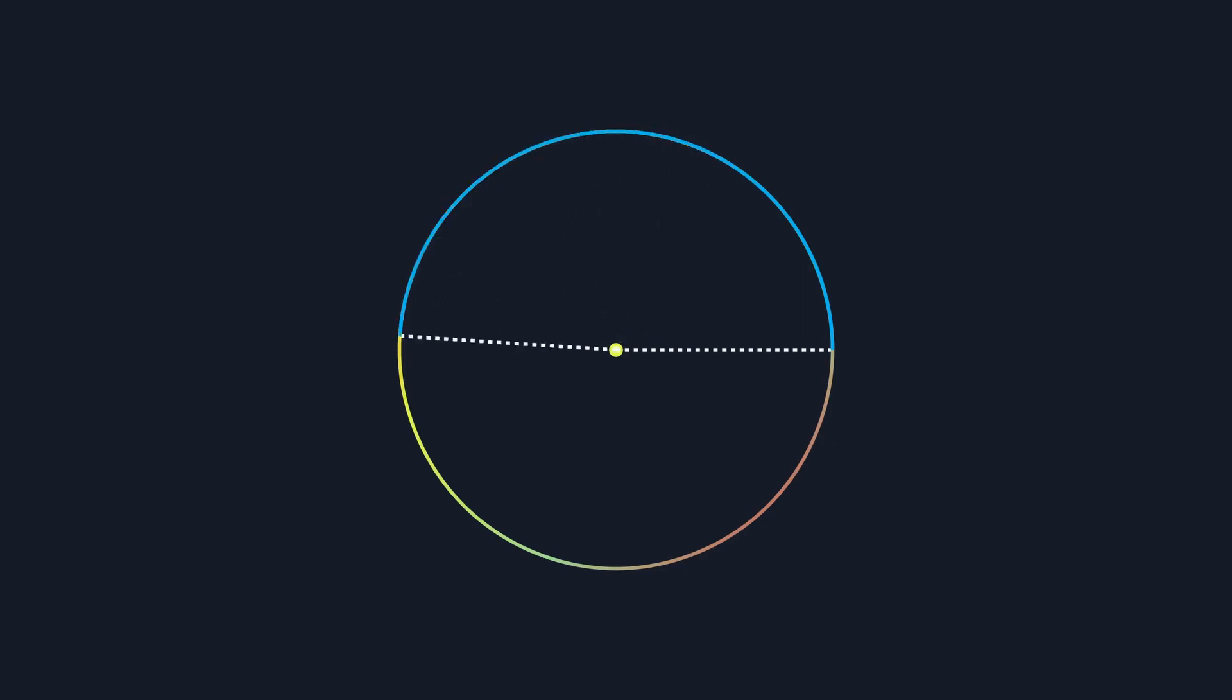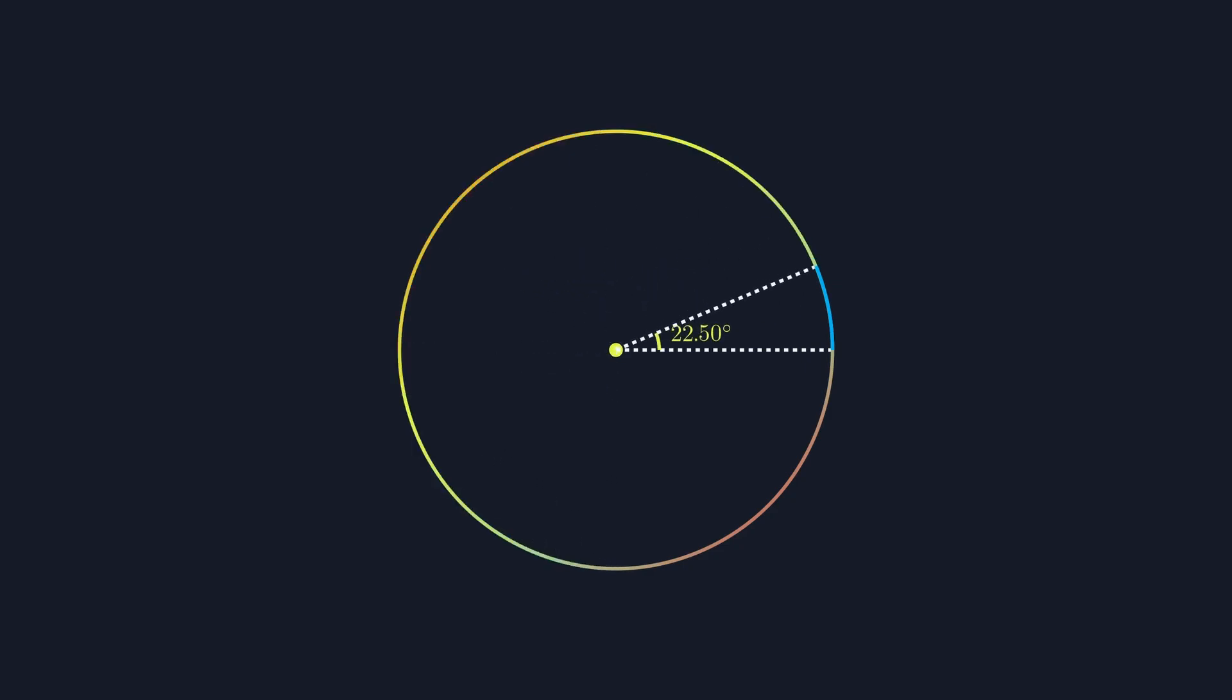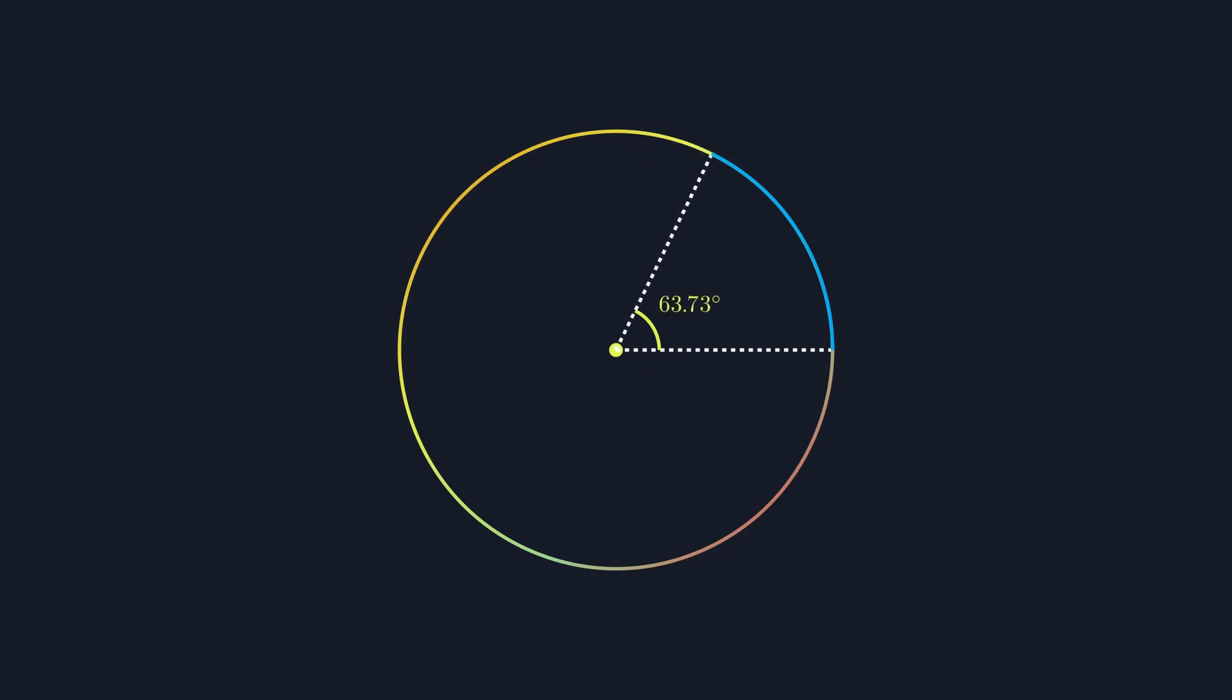We call this way of measuring angles degrees and it's very commonly used because it's convenient to talk about a 90 degree rotation or a 45 degree rotation and so on.